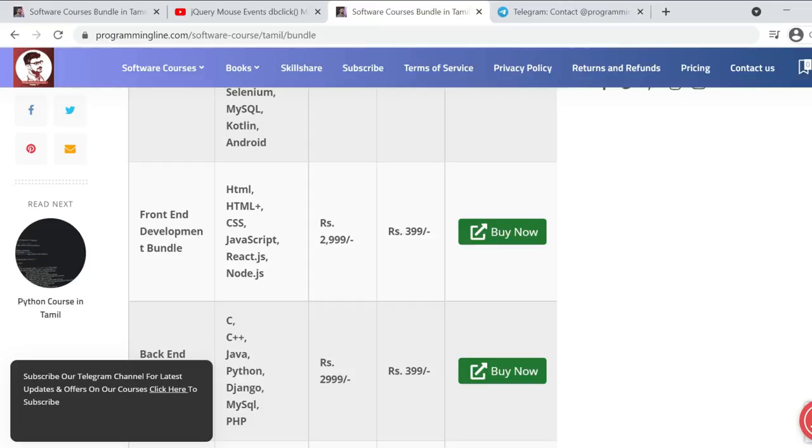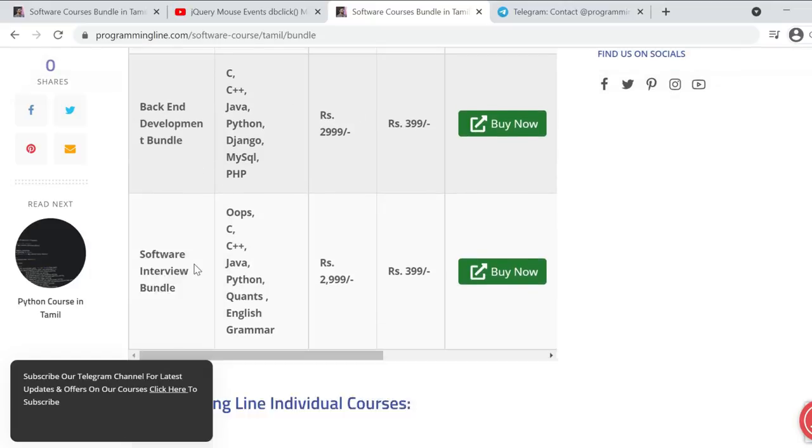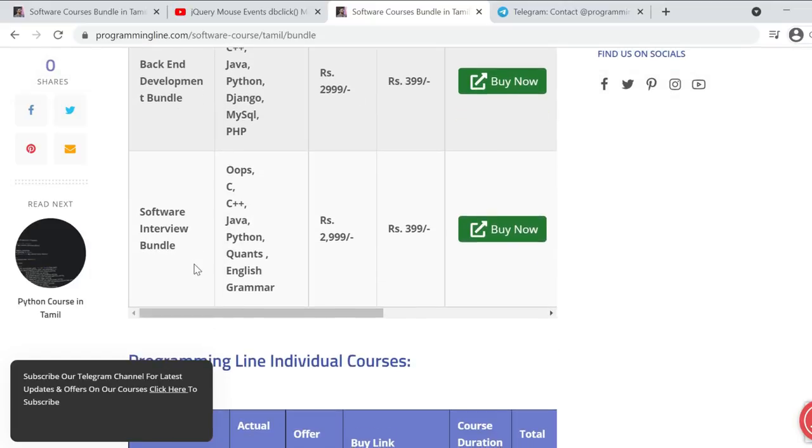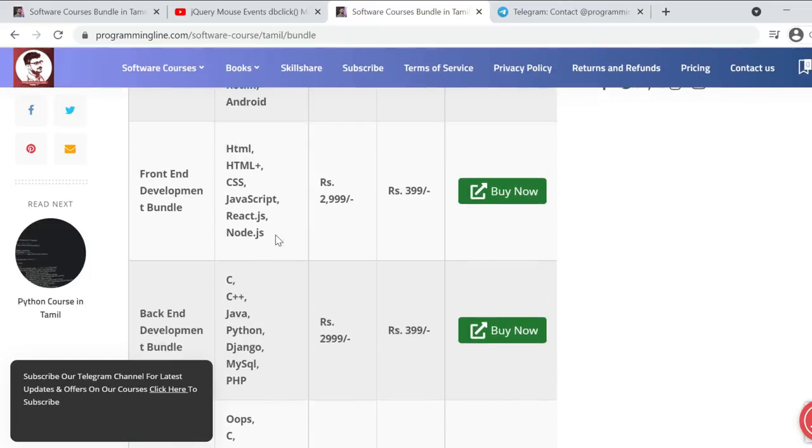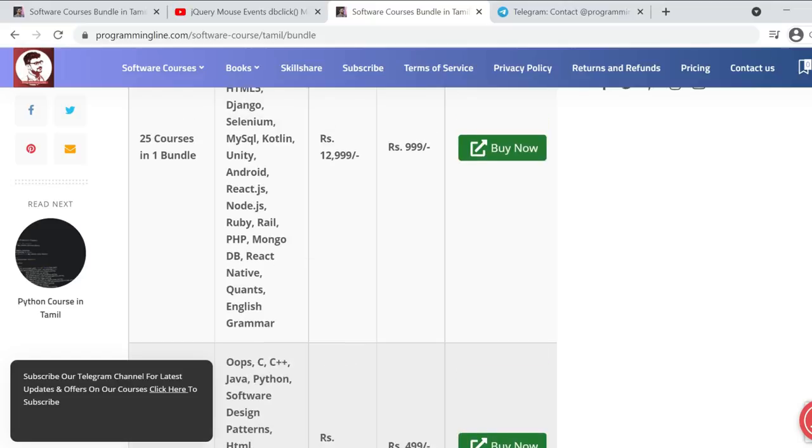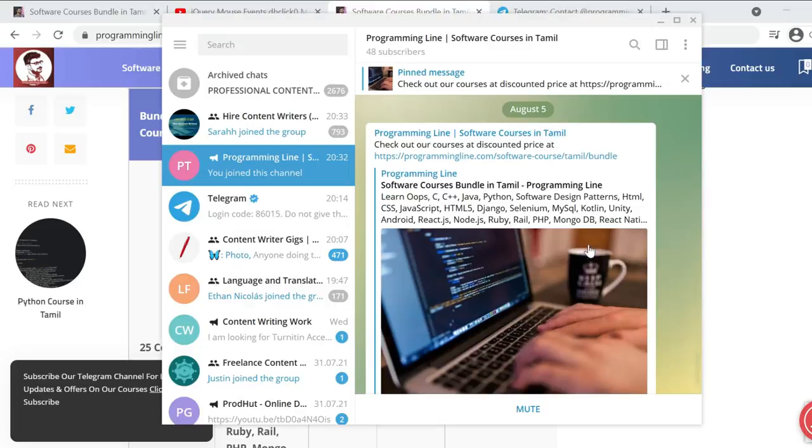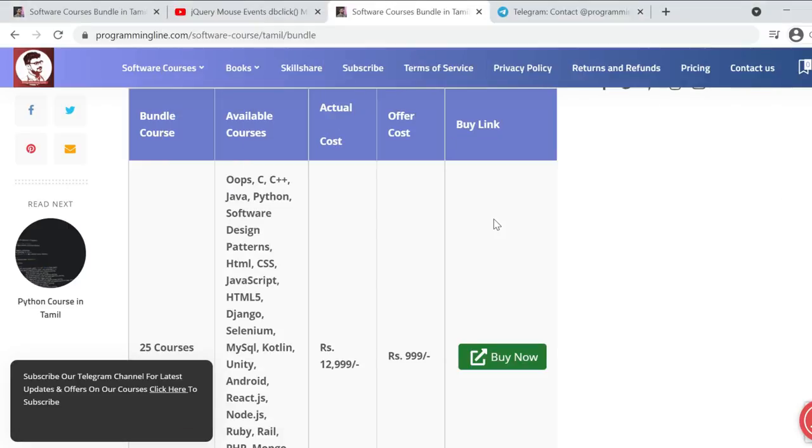There are front-end bundles, back-end development bundles, and software interview bundles. If you subscribe and click the pinned message, you will receive various information.